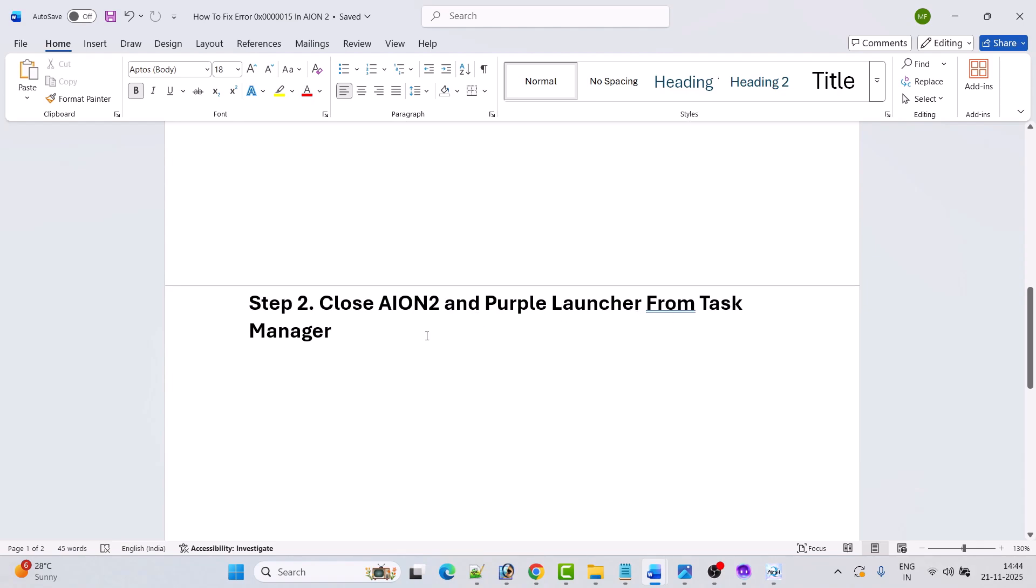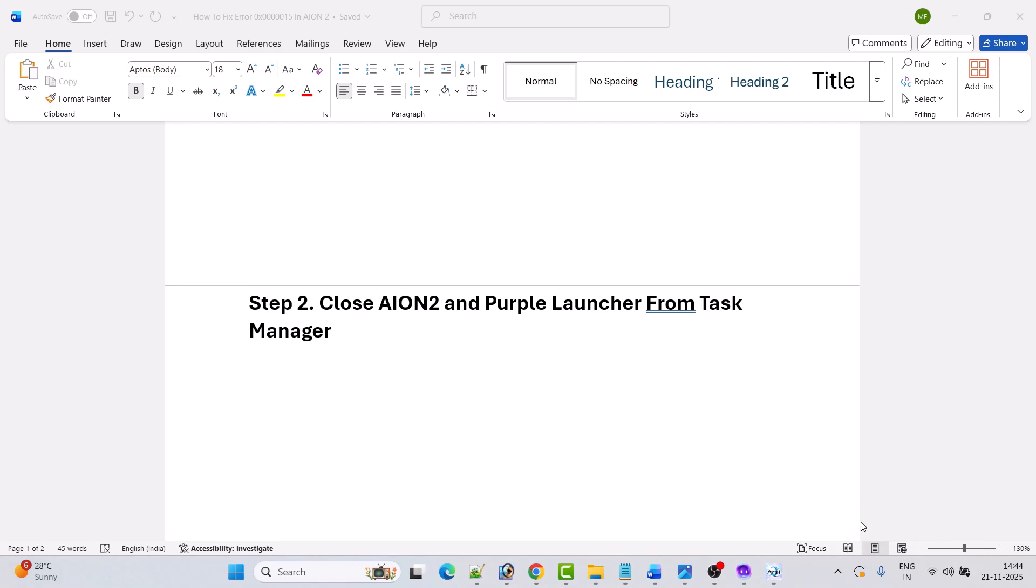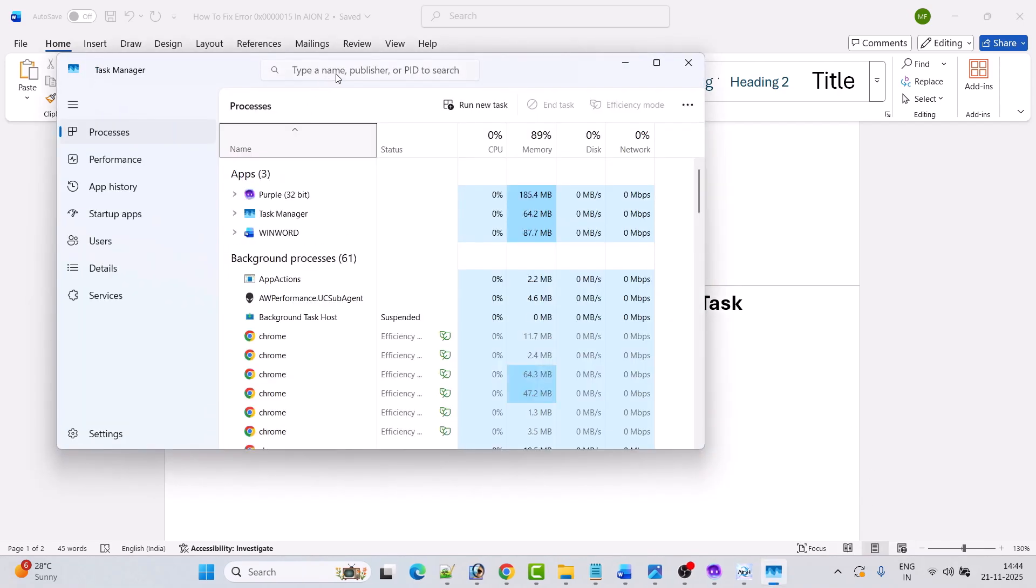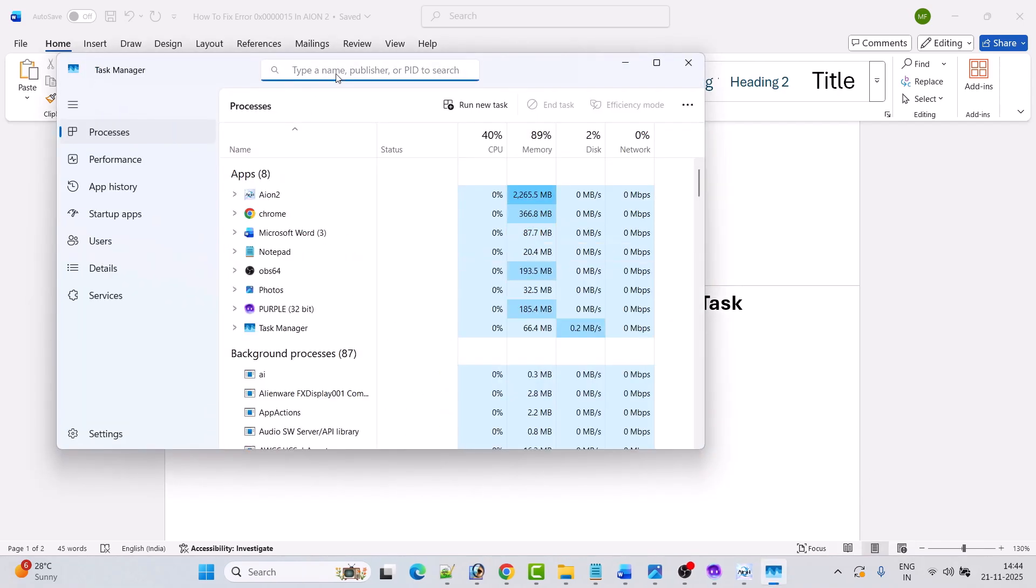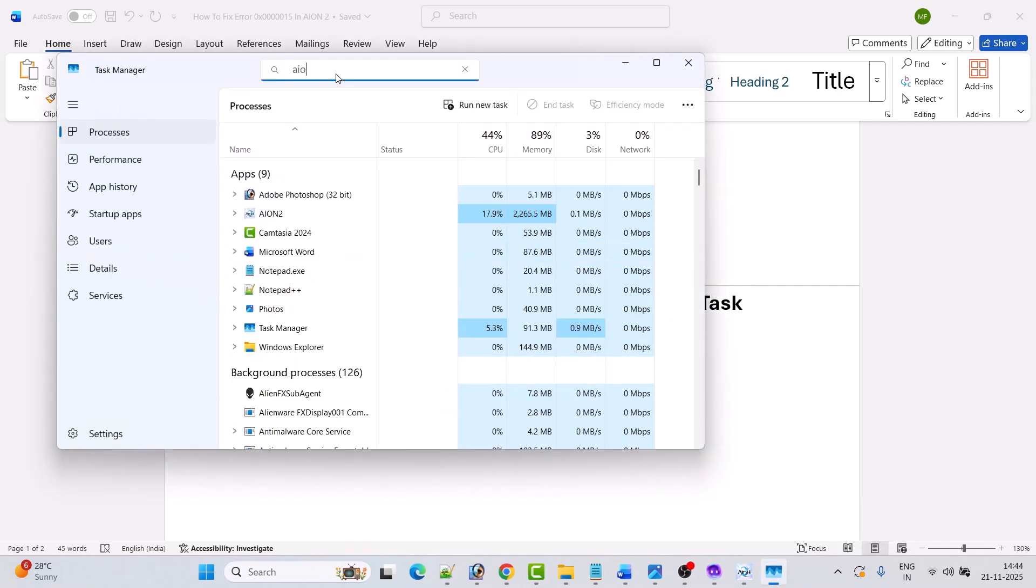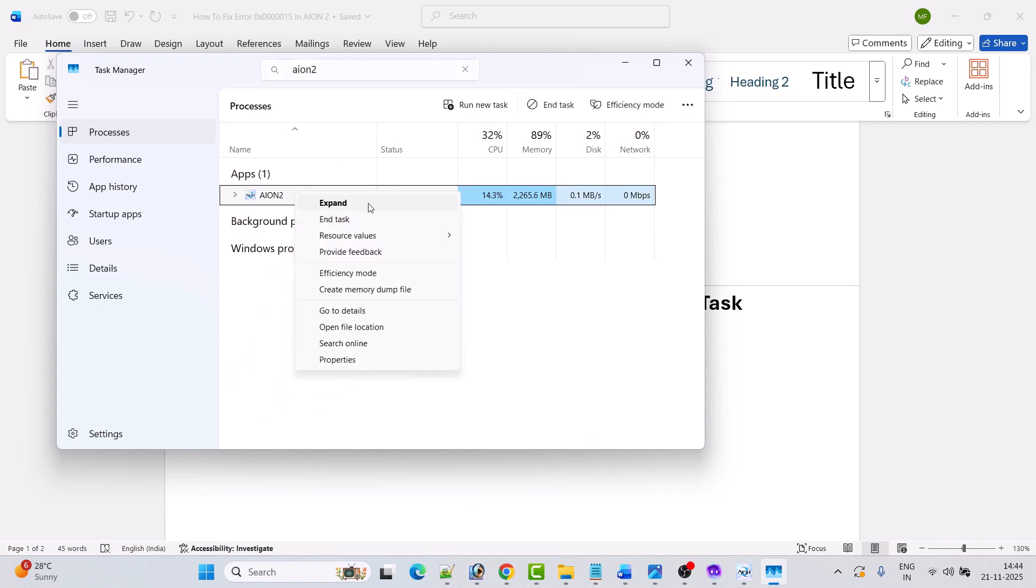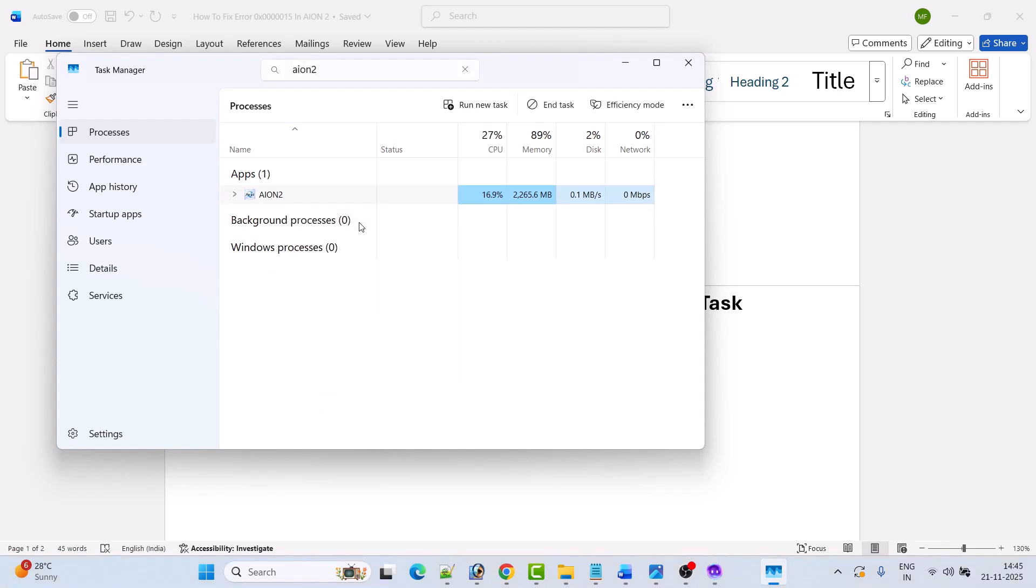Right-click on the system tray and then click on Task Manager. Then here search for Ion 2, right-click on it, and then click on End Task.